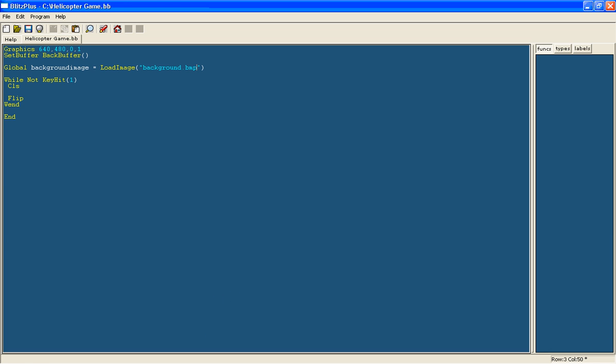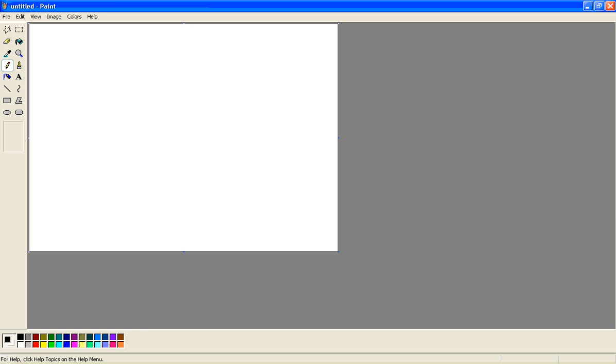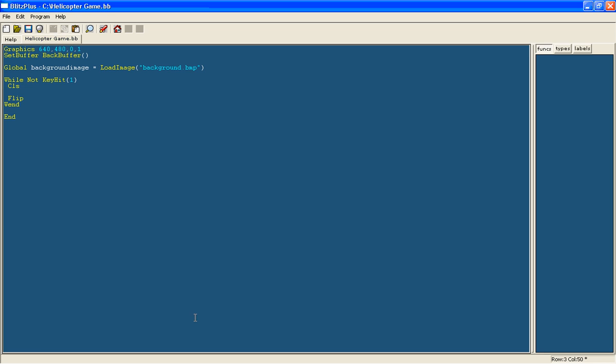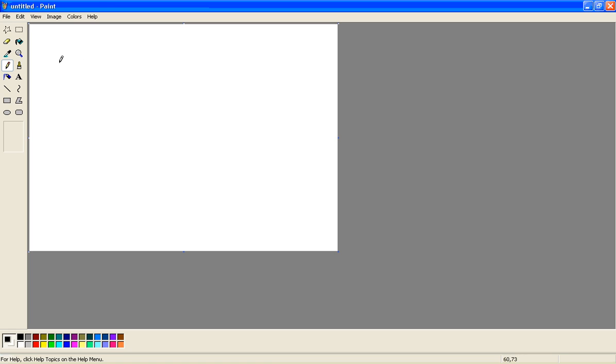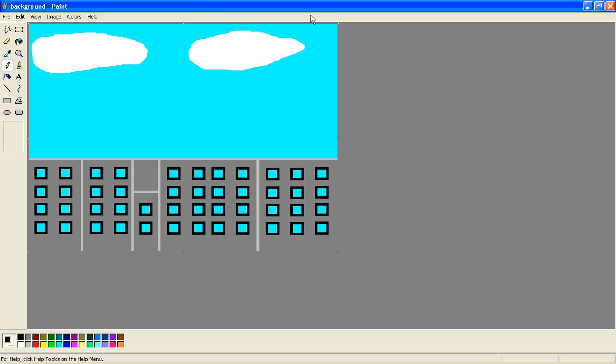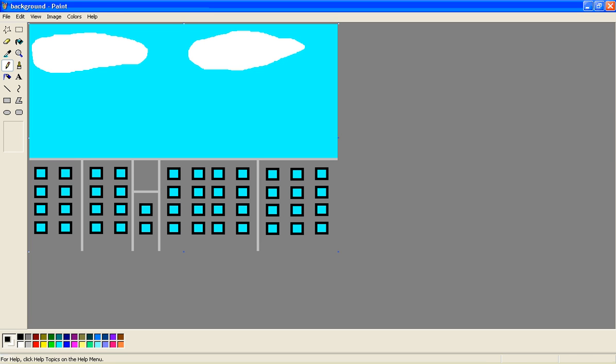So I am going to draw it in paint. As we are using 640 by 480 graphics I have set out the image so it will be full screen and now you can just draw your background. This is one I drew before, I am not going to spend time drawing them now. So just pause the video and draw something like that, save it so that it is in the same folder.